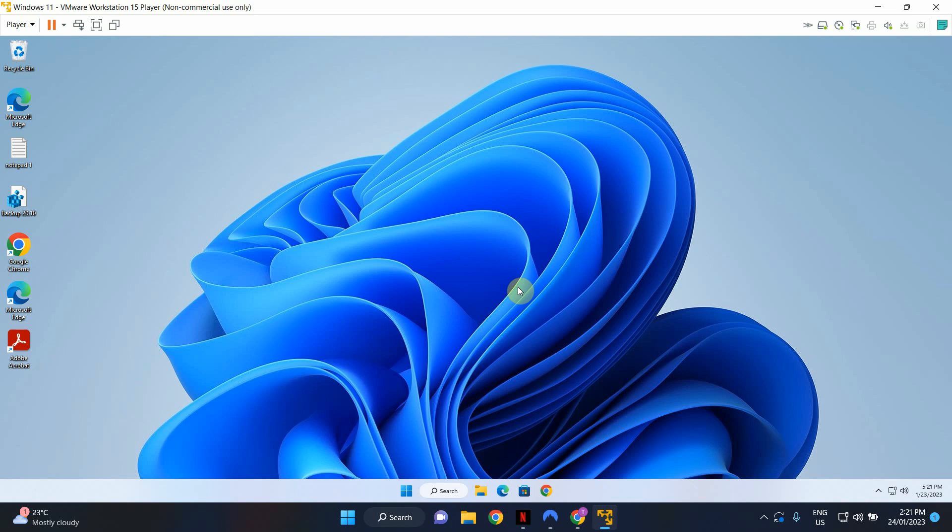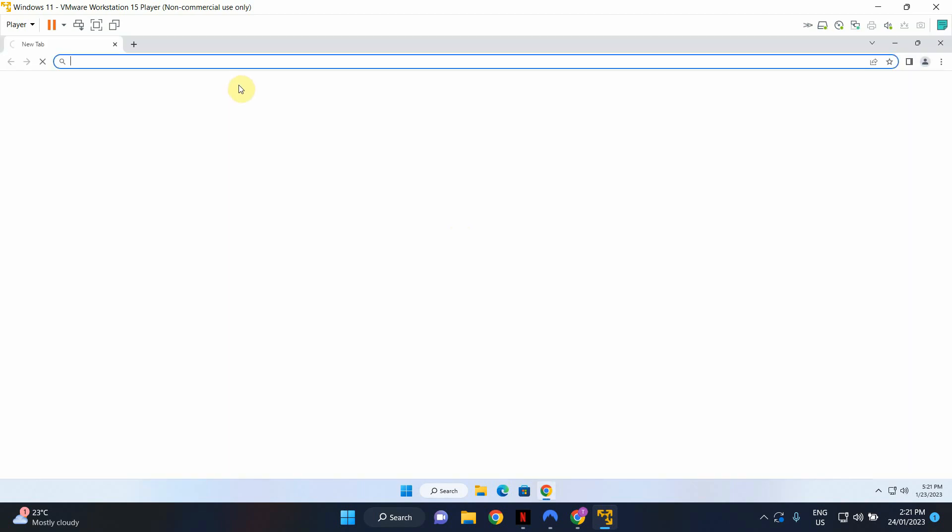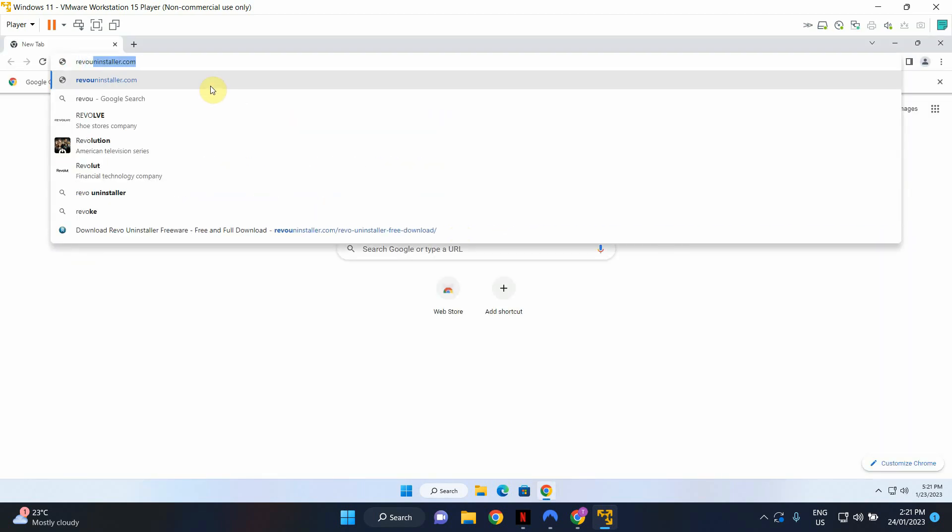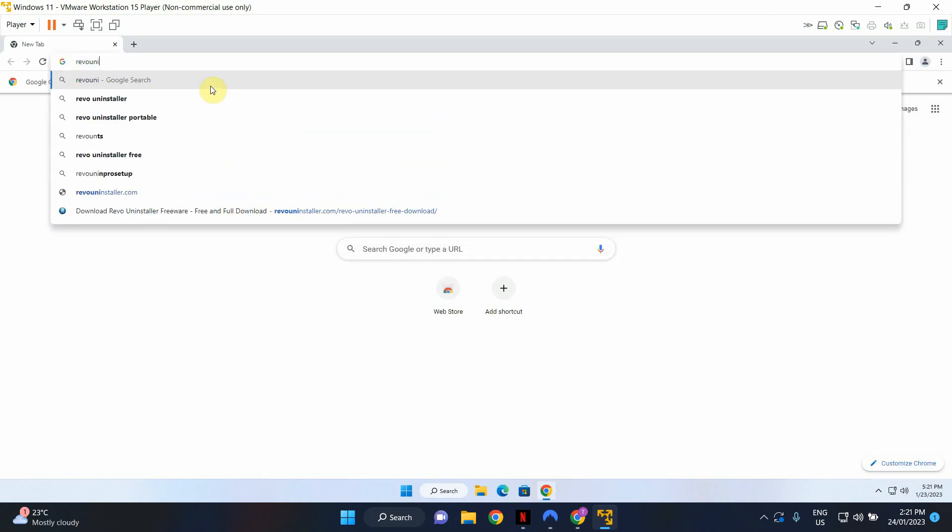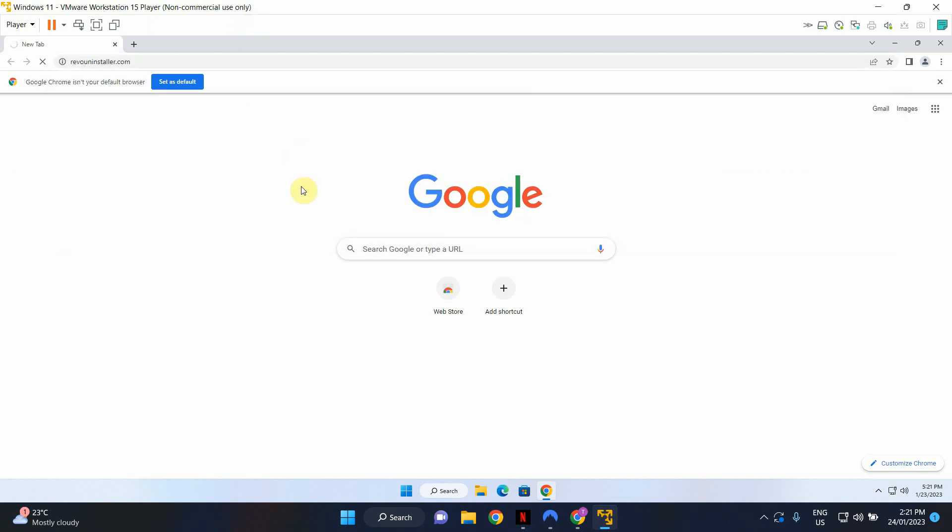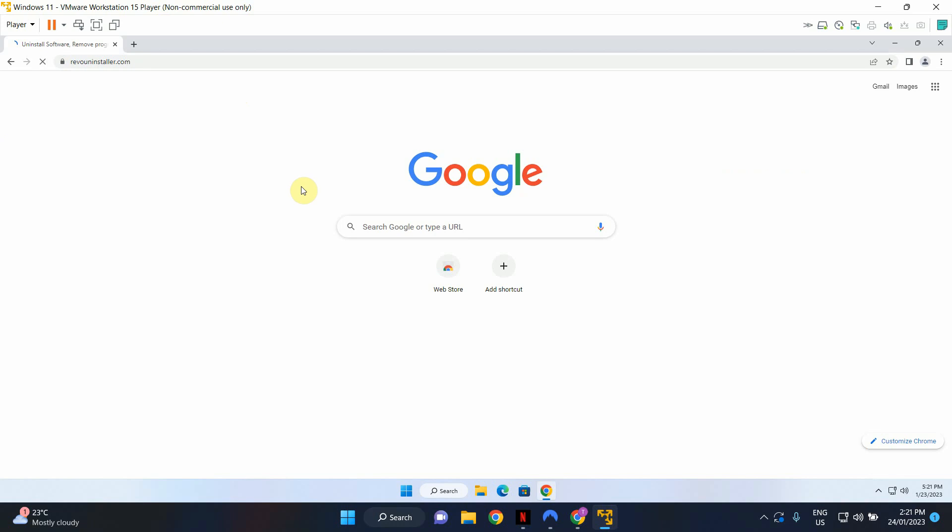First of all let's go ahead and download Revo Uninstaller. I'm going to open up Google Chrome, go to Revouninstaller.com. I'll put the link in the description box below.